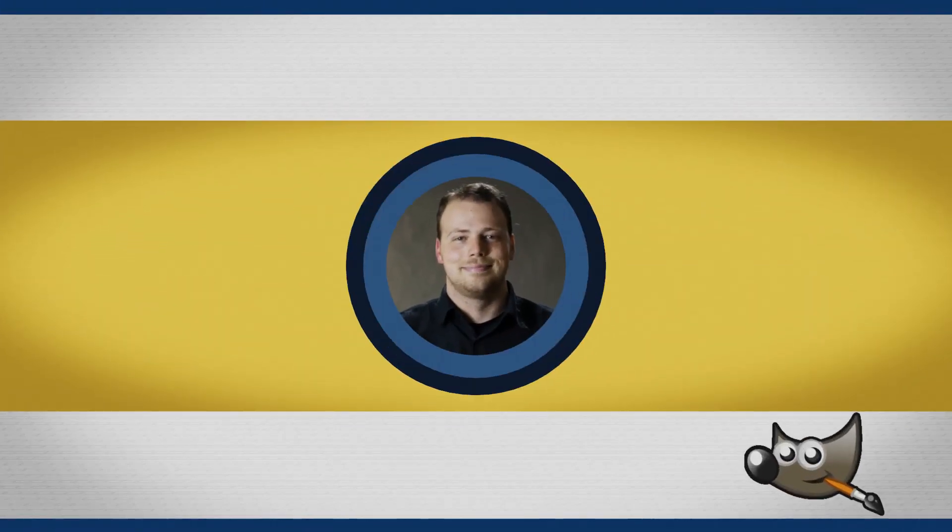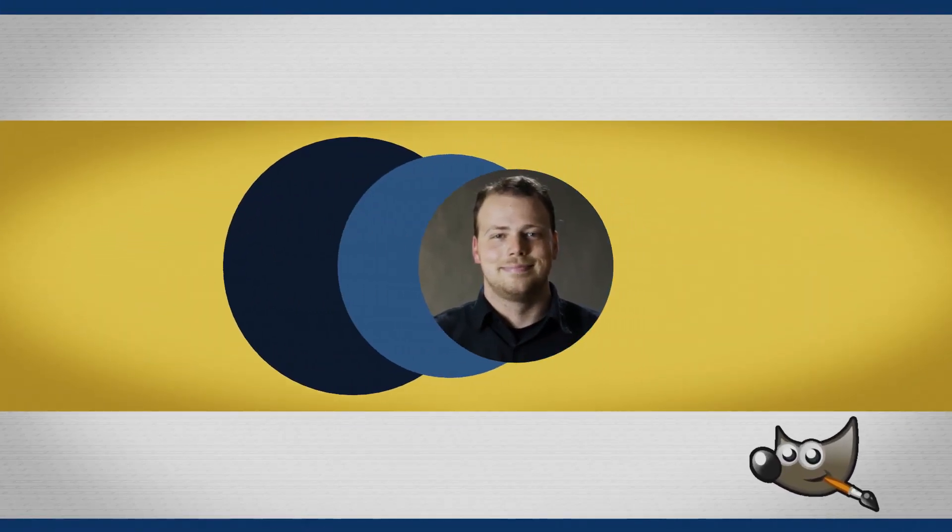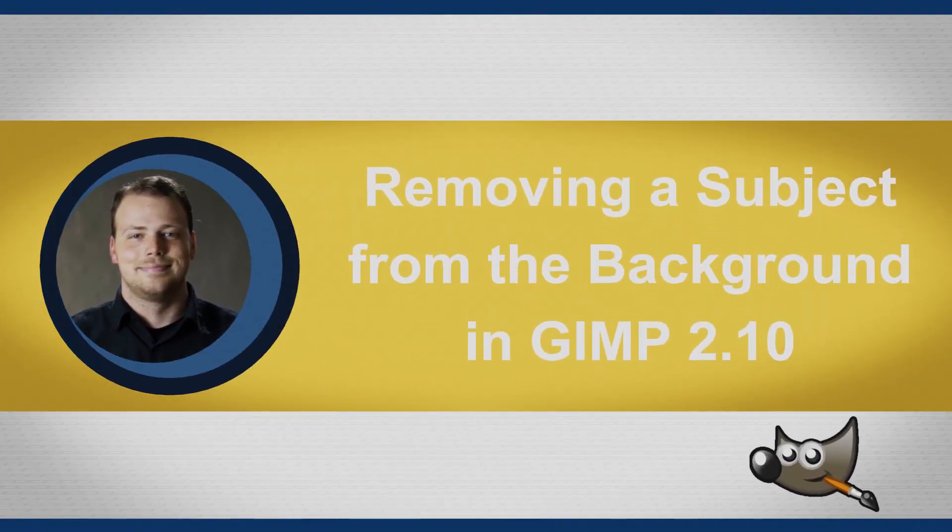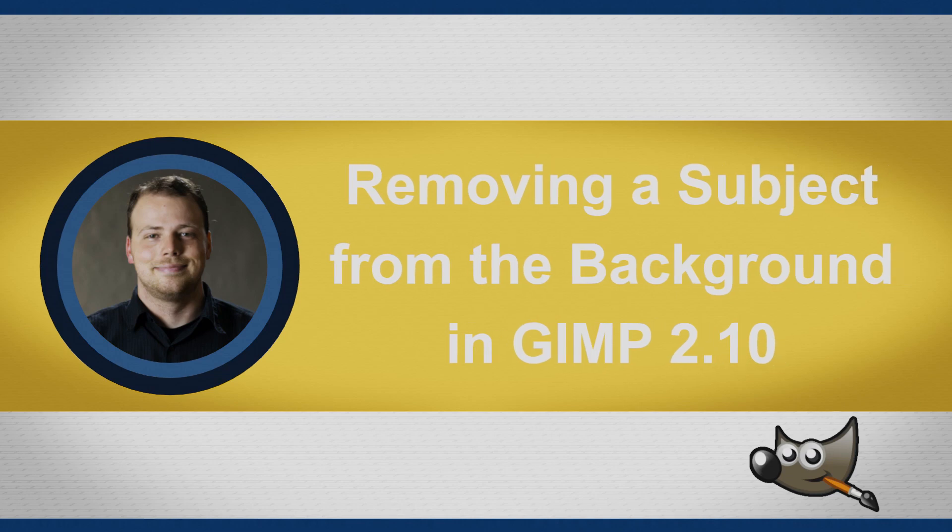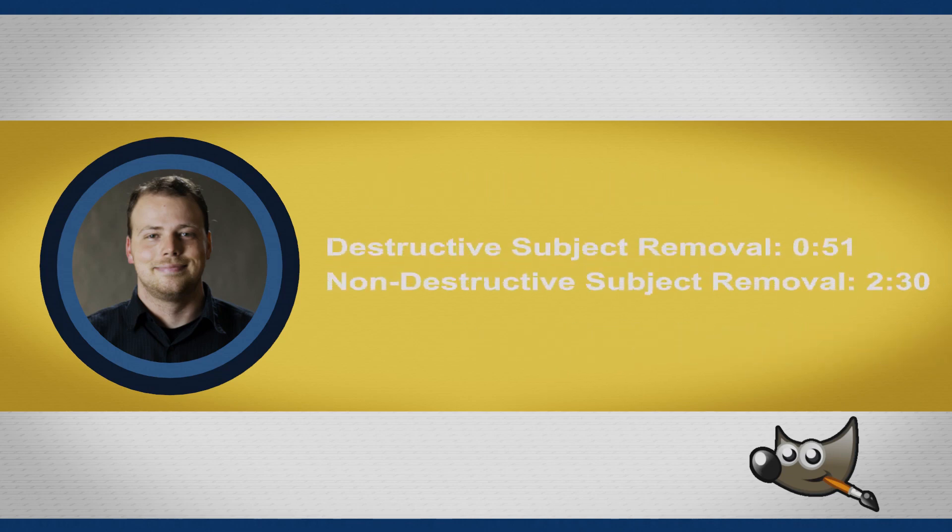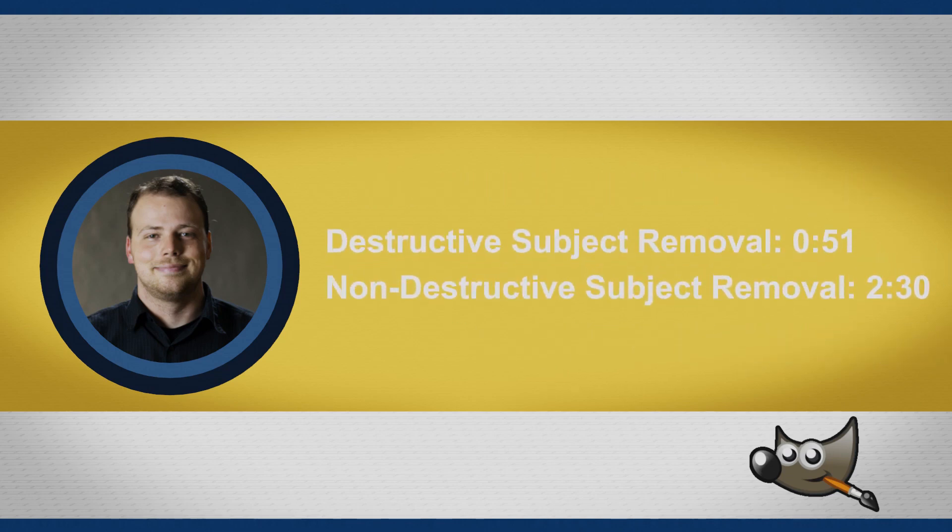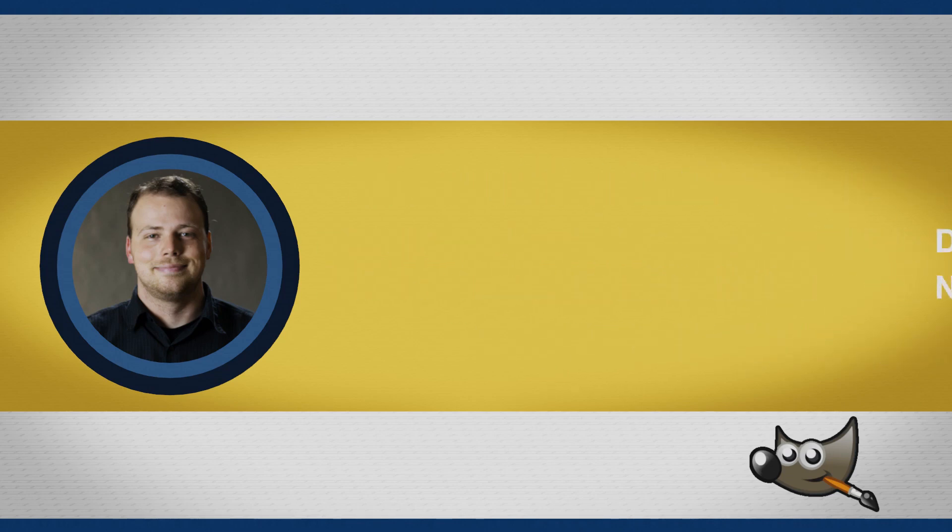Hello everyone and welcome to this tutorial. Today we're going to be going over how to remove a subject from a picture or how to give a transparent background to your picture.